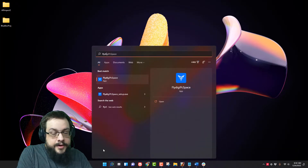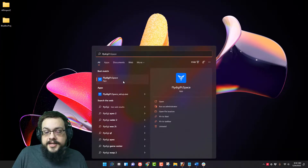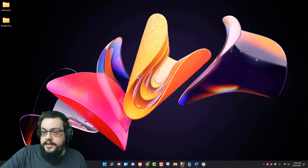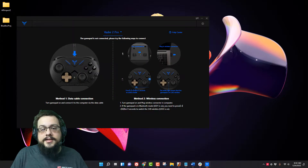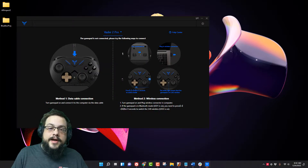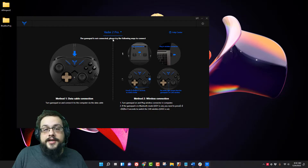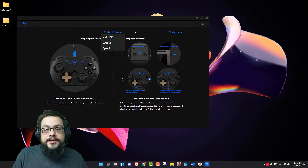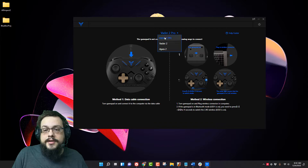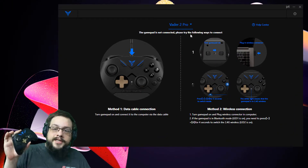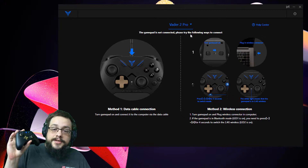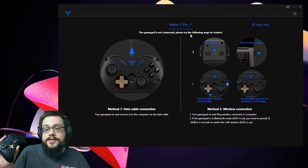Open up FlyDigi Space and you're going to come across that screen right there, where you can choose which device you're connecting. In our case, it's the Vader 2 Pro. Then we can choose between two connection methods — we can either use a cable or we can use the wireless 2.4 gigahertz connection.